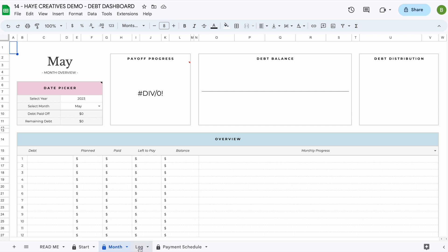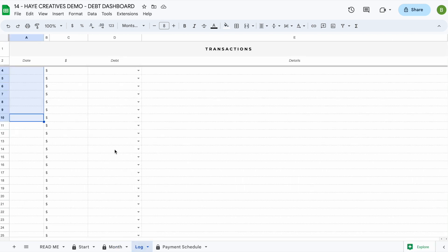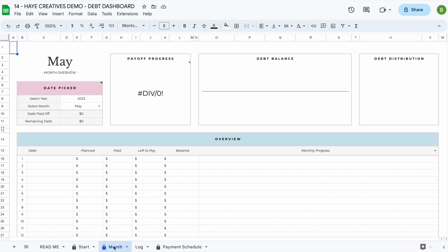The next tab is the log tab. The log tab is where you will record all your transactions. If you add or update your transactions here, it will automatically update in the month tab.